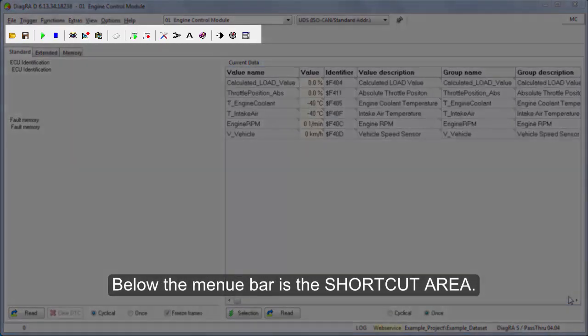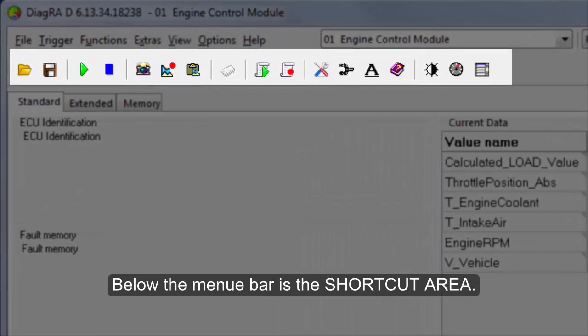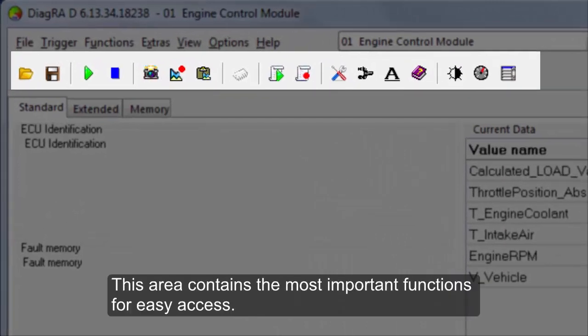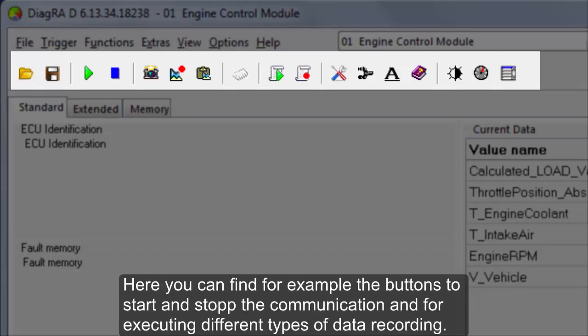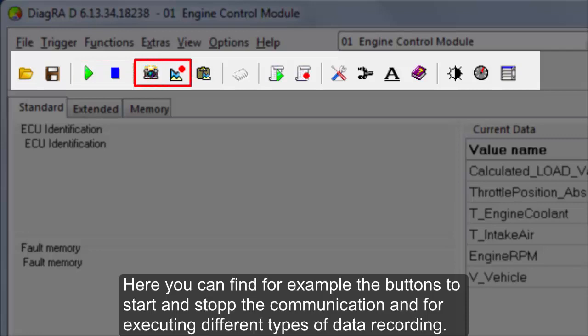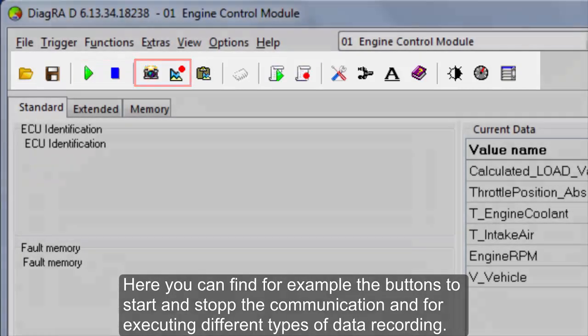Below the menu bar is the shortcut area. This area contains the most important functions for easy access. Here you can find, for example, the buttons to start and stop the communication and for executing different types of data recording.